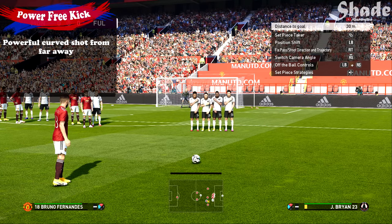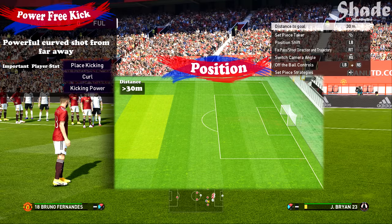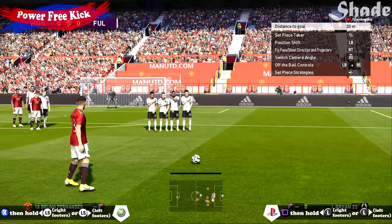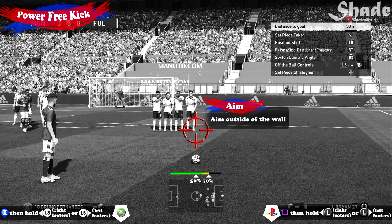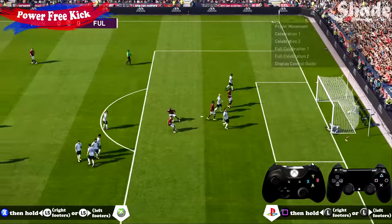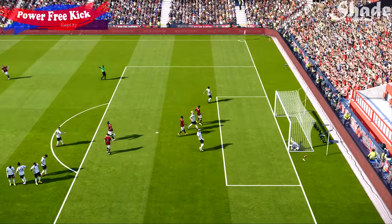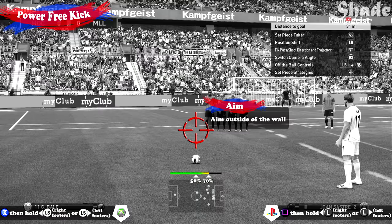The power free kick, as it sounds from the title, is a powerful shot from far away that rapidly curls around the wall. You'll need a player with good place kicking, curl, and kicking power. Take these from long range — I personally like to use them from wider positions far away. The controls are the same as for the curve: after powering up the shot, hold the direction opposite of the player's strong foot. Aim outside of the wall and use between 50 to 70% power. For the other side, remember to aim outside of the defensive wall and use 50 to 70% power.